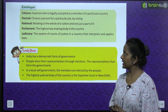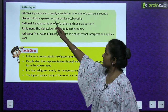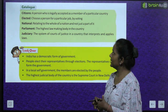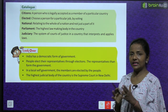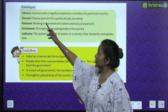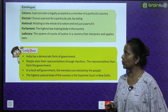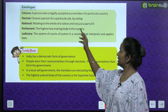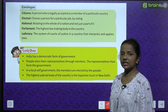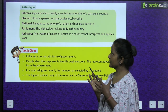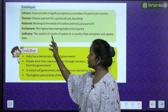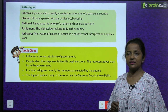Now comes the glossary. Citizens - a person who is legally accepted as a member of a particular country. Elected - to choose a person for a particular job by voting. National - relating to the whole of a nation and not just a part of it. Parliament - the highest law-making body in the country. Judiciary - the system of courts of justice in a country that interprets and applies laws.